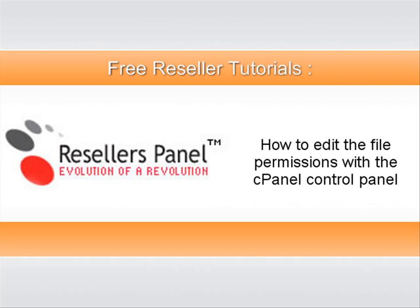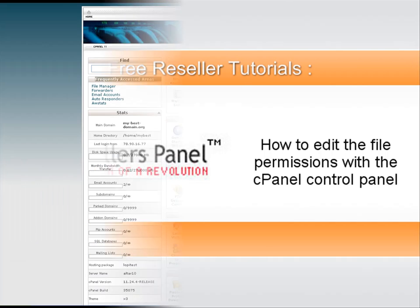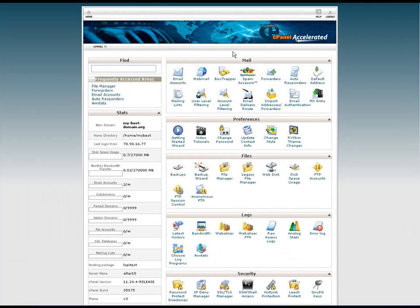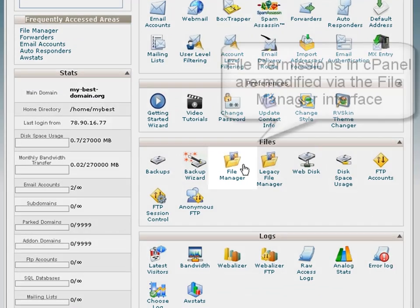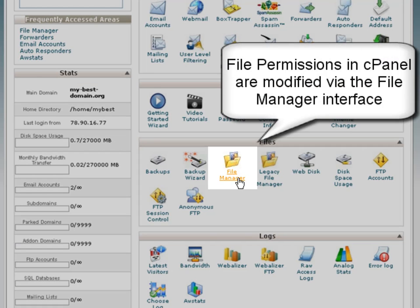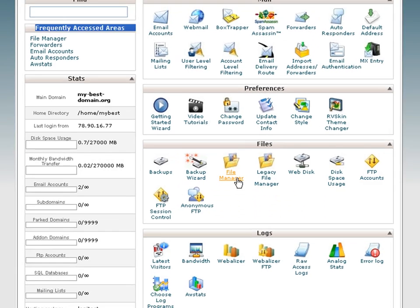This short video tutorial will show you how to easily change your file permissions from the cPanel control panel. The first step will be to navigate to the file manager menu, where you can handle all the file manipulation options.